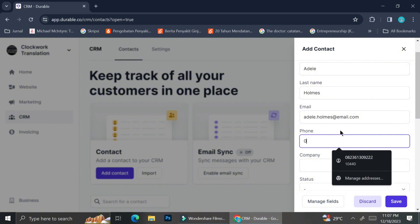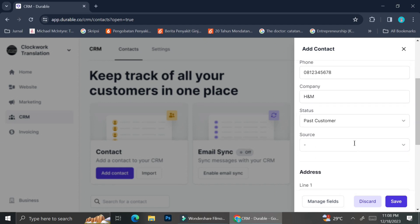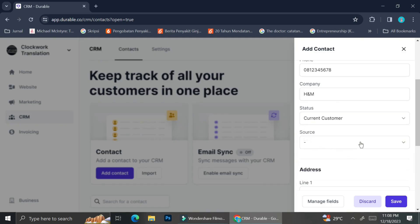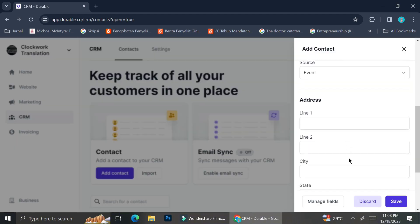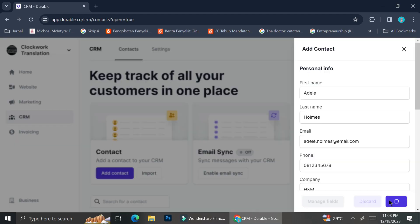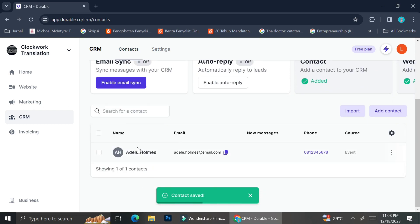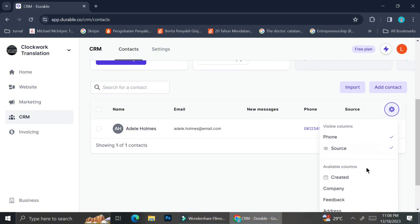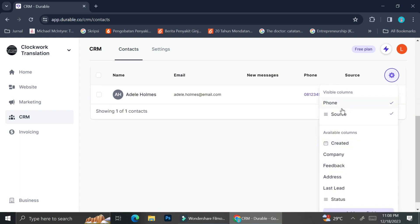You can also insert the phone number of your customer, the company, and other details you would like to input. Besides the general details, you can also add the source of the contact, or classify your customer — whether they are a new customer or a leading customer, etc. After all the details are inserted, you can click Save, and your customer details will show on the CRM Tools dashboard.